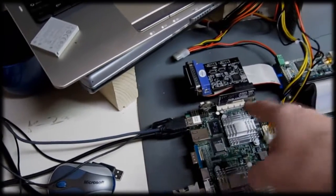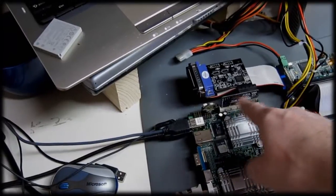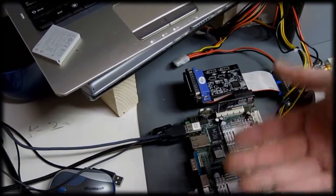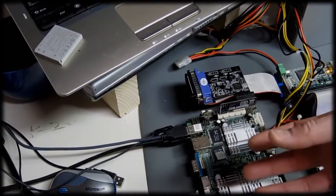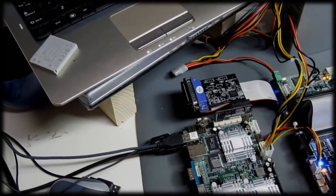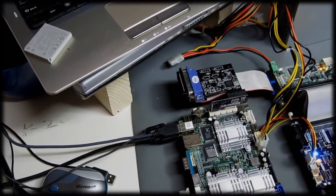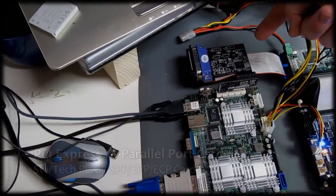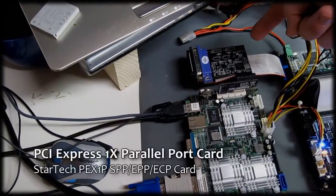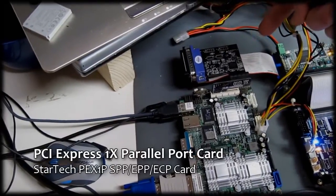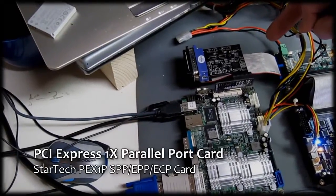So this little riser card that I designed basically turns the card at a right angle and pulls it back a little less than an inch. There's a PCI Express 1x parallel port card. I believe it's an Oxford chipset.